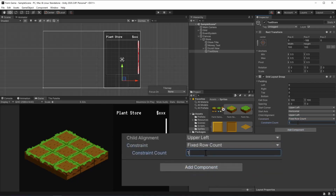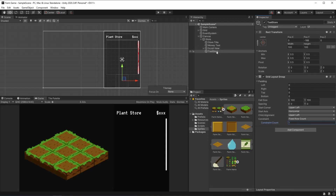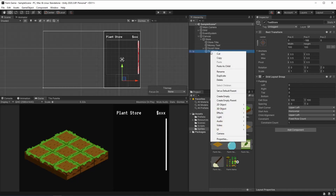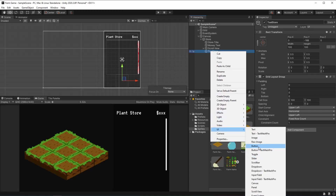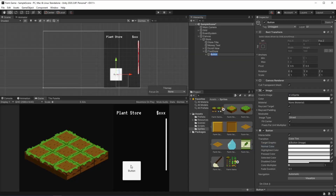This means we only want a single row with three columns for each of our buttons. In order to do so, we just need to change the constraint from flexible here on our grid layout group to fixed row count — we only want one row. And right here, in order to better visualize how our buttons are going to look like, we can right-click our tool store and add a UI button. You can see exactly where this button is going to be located. We can change the name, for instance, to the water button.